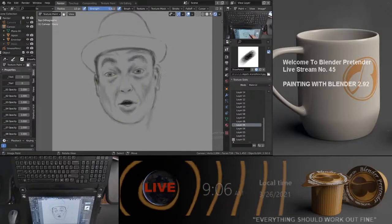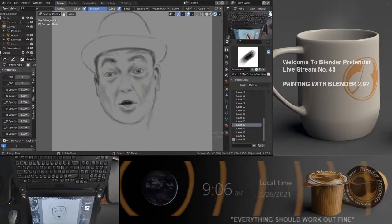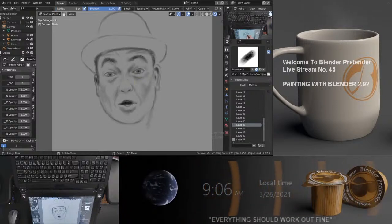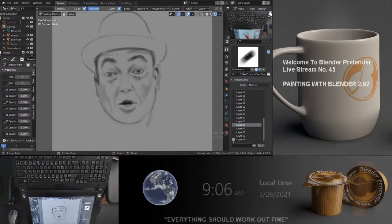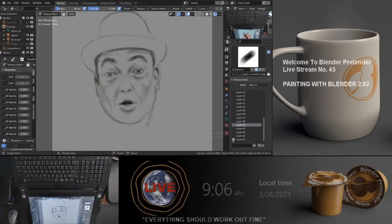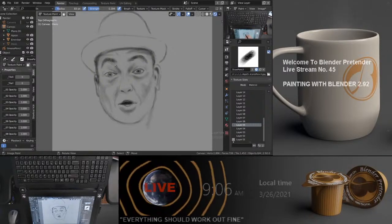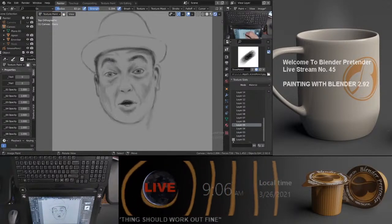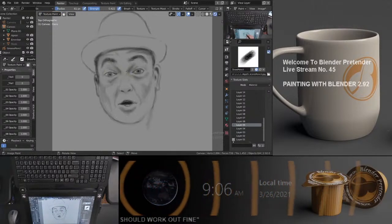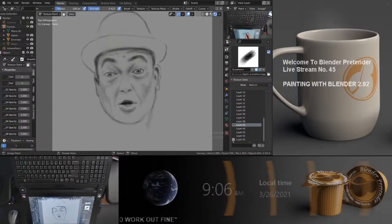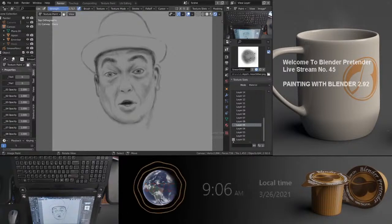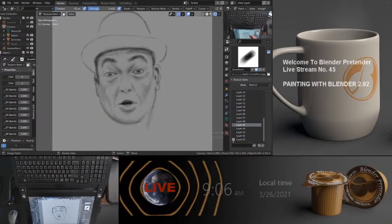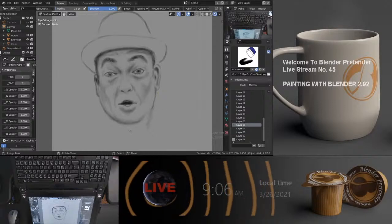The tools I'm using are mostly just the pencil tool, which is just the texture draw brush with a texture applied to it — one of the standard Blender textures — giving it a little bit of roughness, as you would with paper. The other tool I'm using is just blur, and then the eraser.